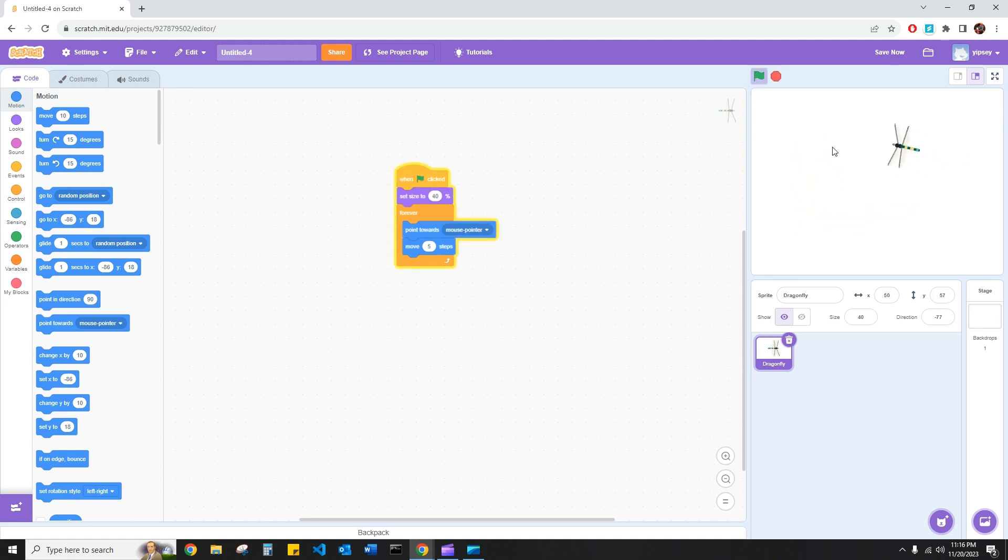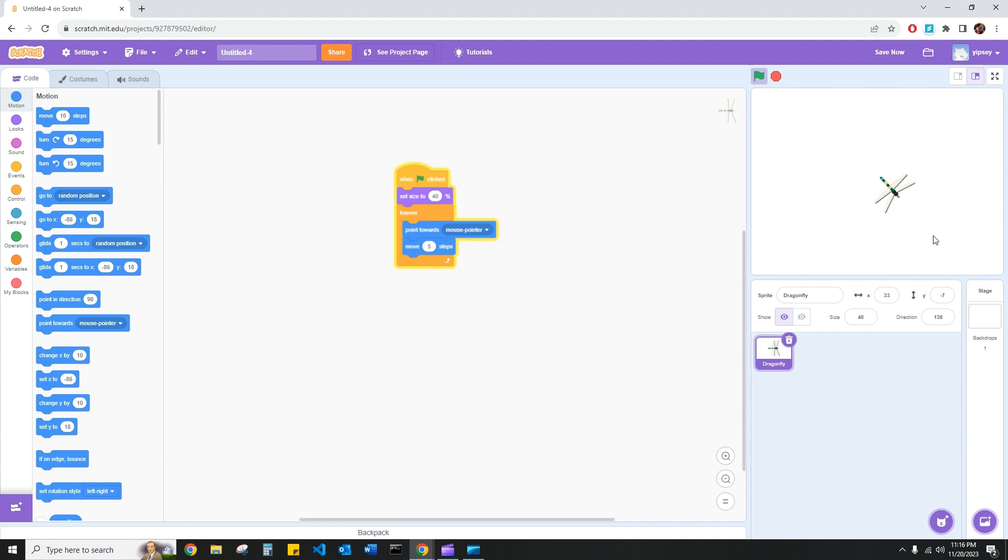Perfect. So we've gone and created the illusion that the dragonfly is chasing our mouse pointer. Let's go ahead and add some more key functionalities to this game to make it more playable.